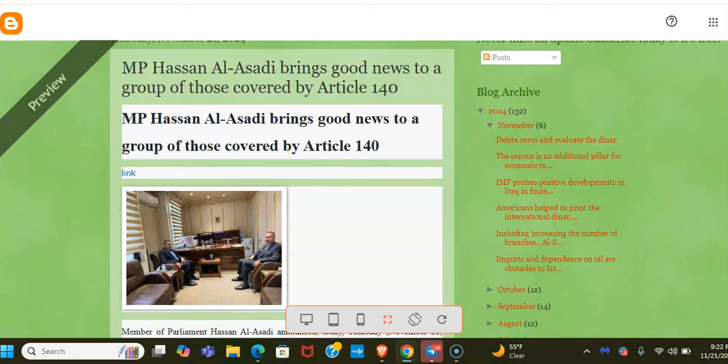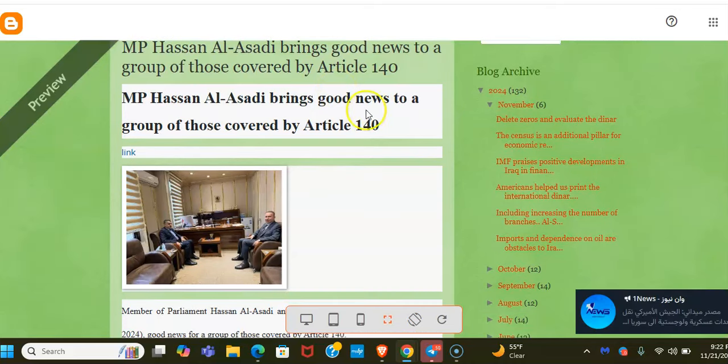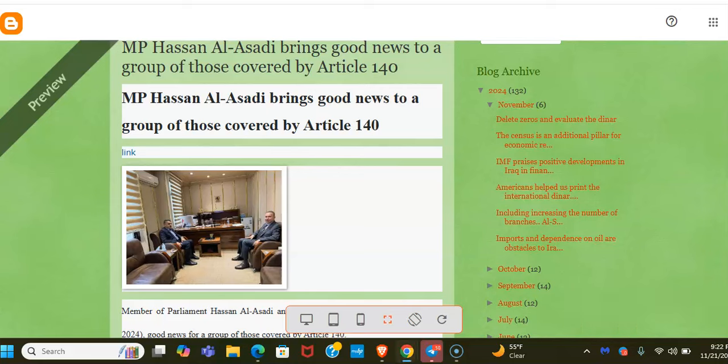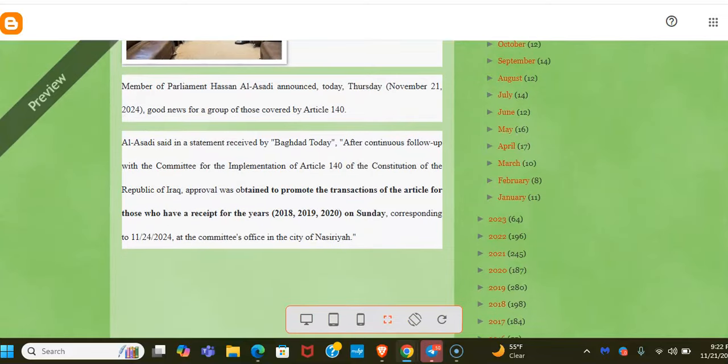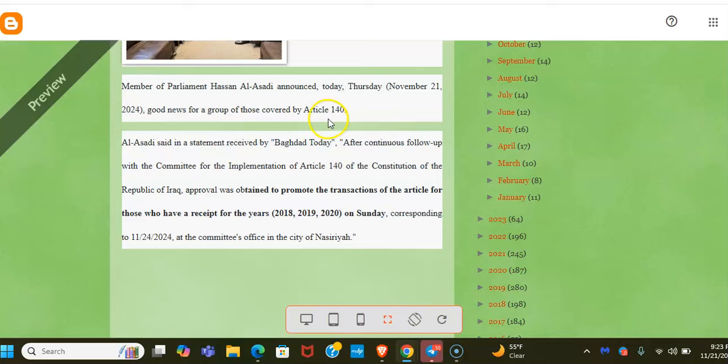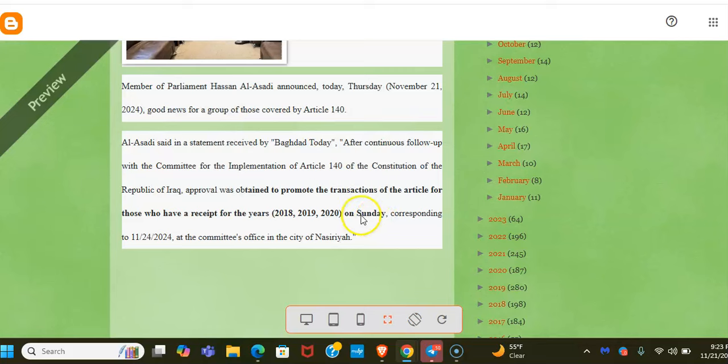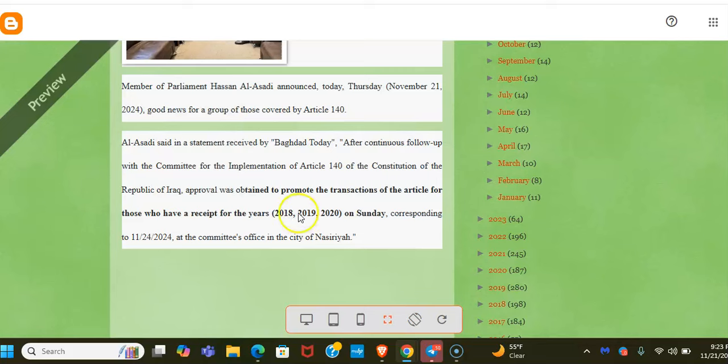What else? They are still working - remember for Kirkuk, which is part of the Article 140 area, they gave them nine days to do theirs for some reason, so that's still a little iffy. But we have a nice little article here, this is what prompted me to do this post. I don't know who this person is, but MP stands for Member of Parliament. Hassan Al-Asadi brings good news to a group of those covered by Article 140. He announced Thursday good news for a group of those covered by Article 140. After continuous follow-up with the committee for implementation of Article 140 of the Constitution of the Republic of Iraq, approval was obtained to promote the transactions. I think that means they're going to get paid on Sunday. So they have a receipt for the years 2018, 2019, and 2020. And on Sunday they'll get paid, so we'll see.